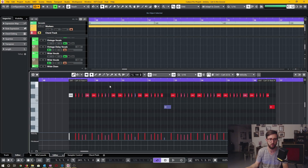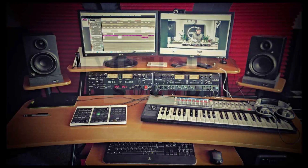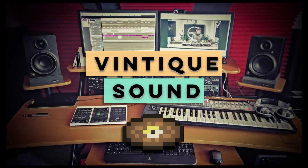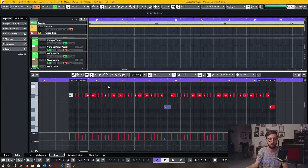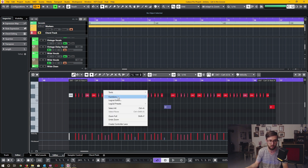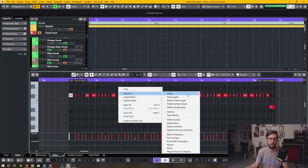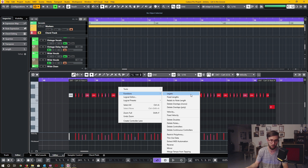In today's Cubase quick tip video, I'm going to show you a number of MIDI note functions that are very useful. To access the MIDI note functions menu, you have to click Control and right-click on a PC, or Command and right-click on a Mac. As you can see, there's a whole list of functions available, and I'll point out some of the ones I'm familiar with and use.